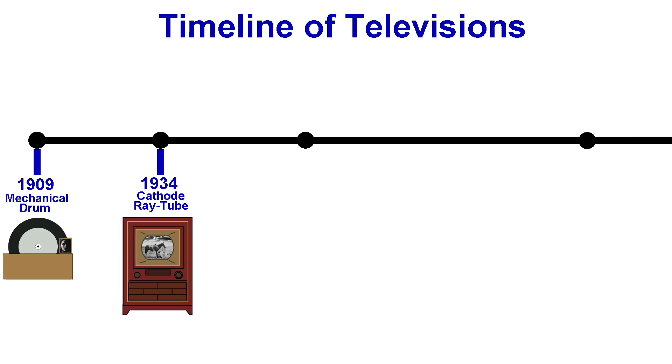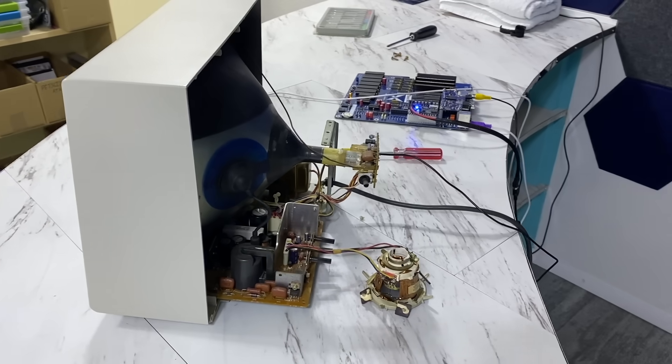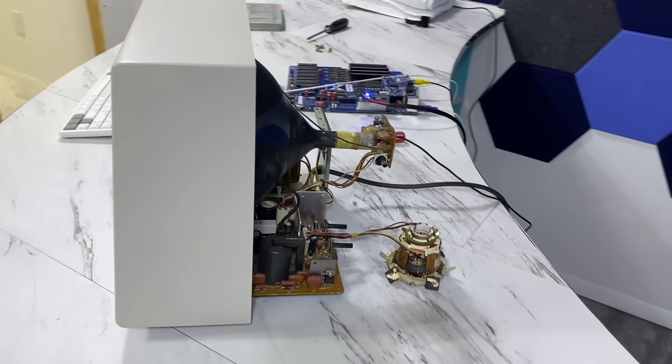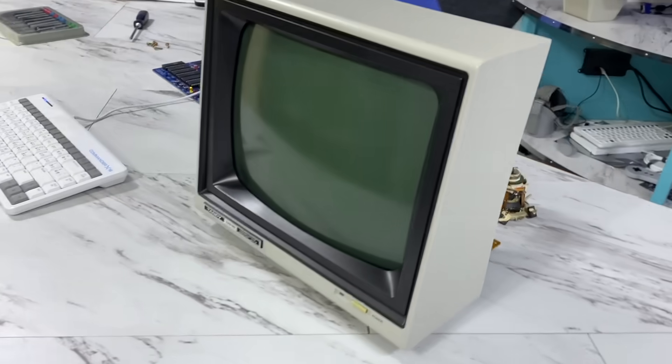And so, what I've shown you is the fundamental basis for every television set produced from the 1930s to the 1950s, when color television was introduced. Of course, black and white televisions, as well as monochrome computer monitors, were still produced well into the 1990s, typically as low-cost options. In fact, this monitor I'm showing you here was manufactured in 1984.